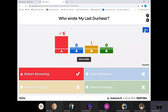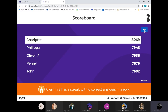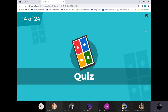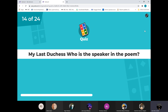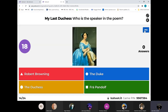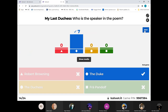Glad to see nobody went for the comedy moment and went for Fred Flintstone. Charlotte maintains her lead at the top. Philippa's still hot on her heels, and Oliver - very close - just three in it between Oliver and Philippa. Penny's not that far behind, neither is John. All to play for. Keep going Clemmie - you're going to get on to fifth place soon. My Last Duchess - who is the speaker in the poem? Full house - the Duke.